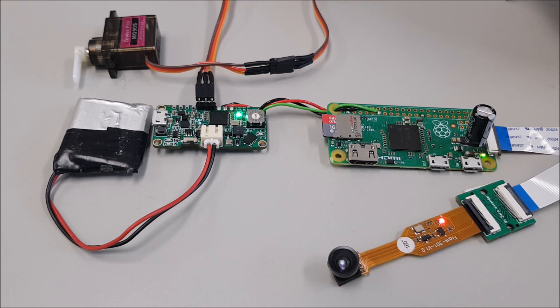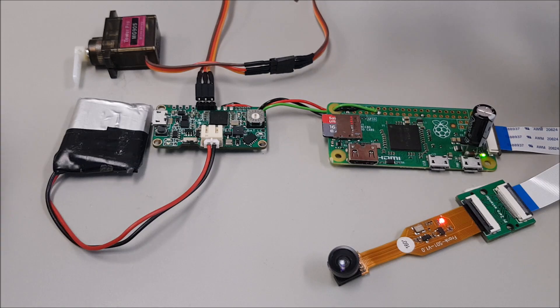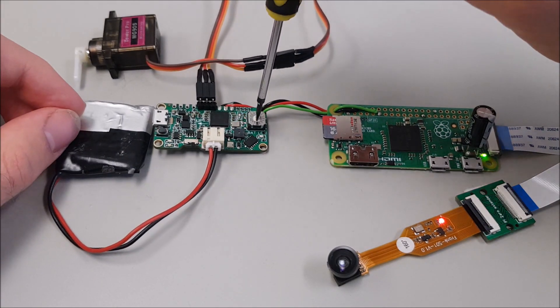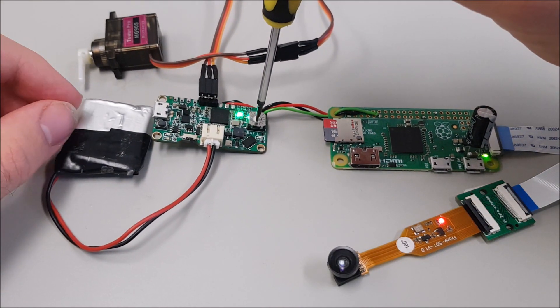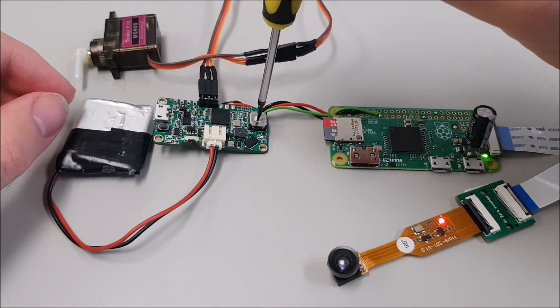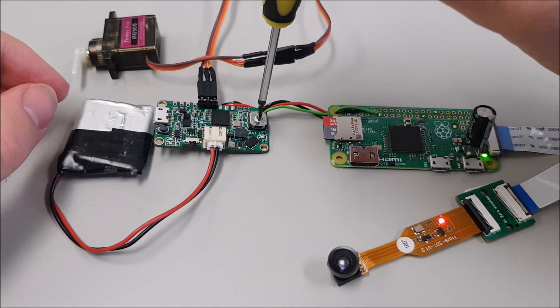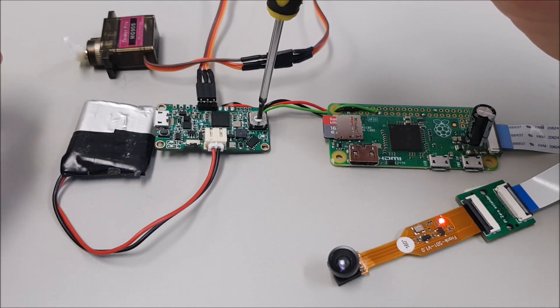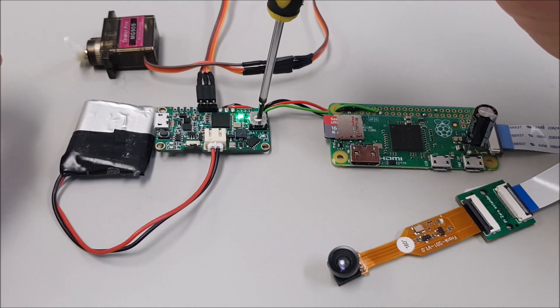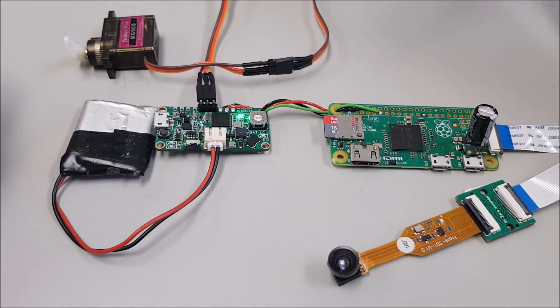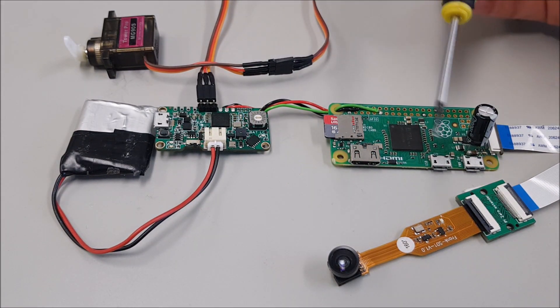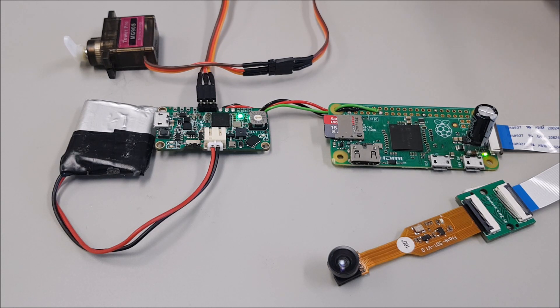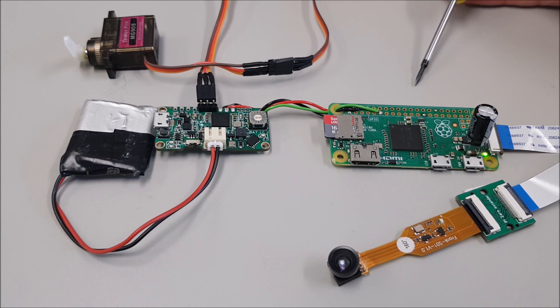Now the problem is that when the servo motor moves, well, see what happens. The camera stops working and the Raspberry Pi resets itself.